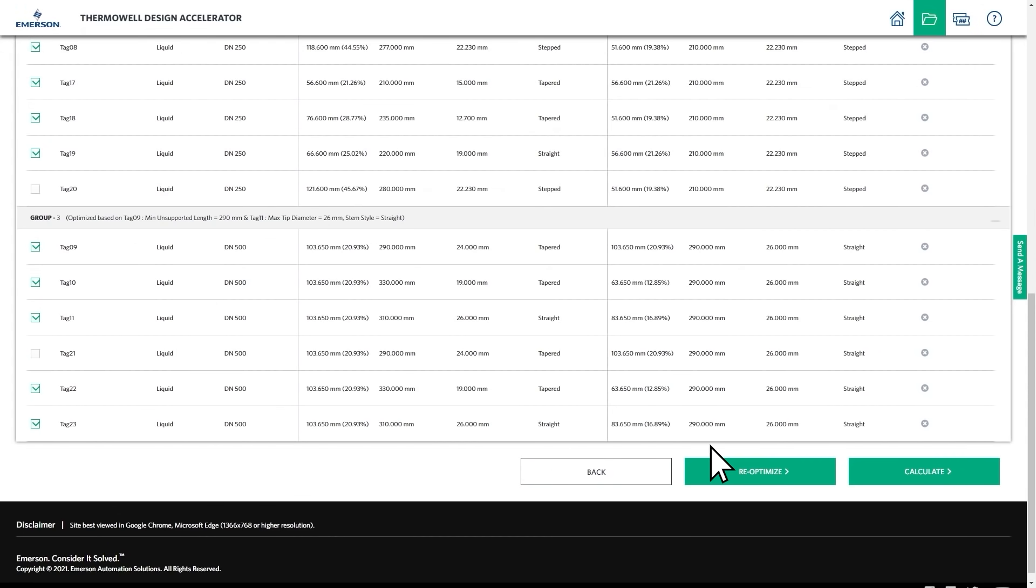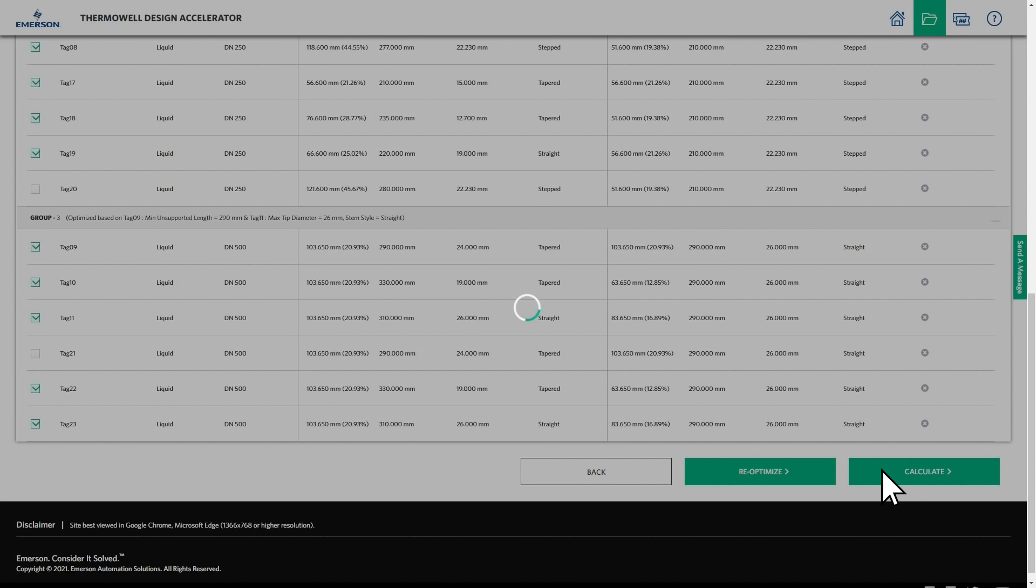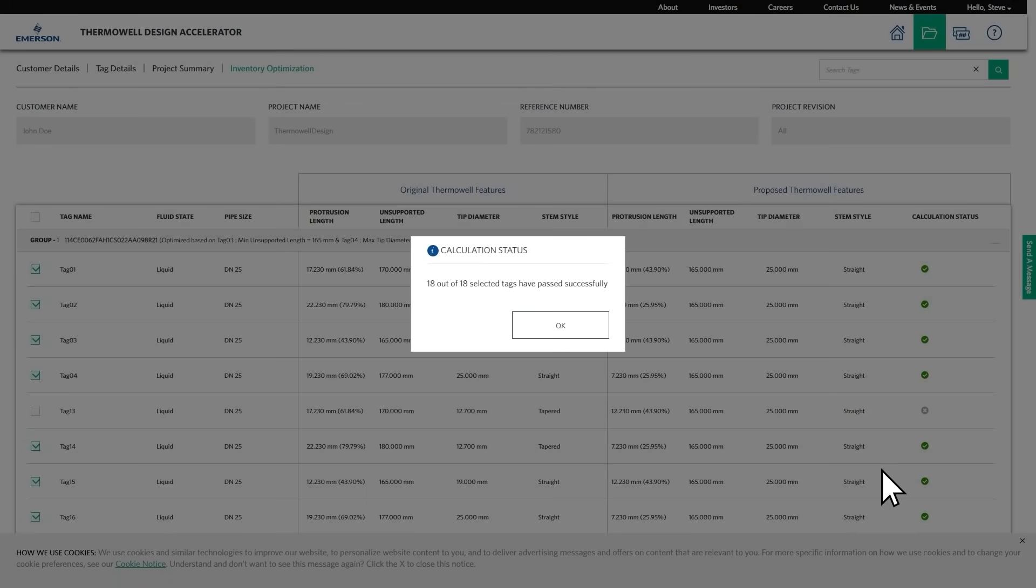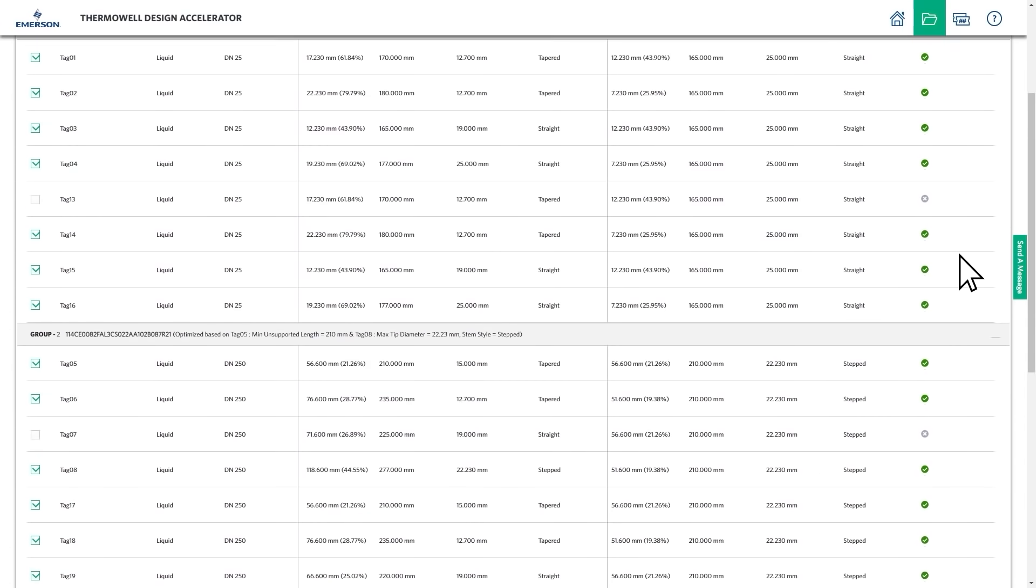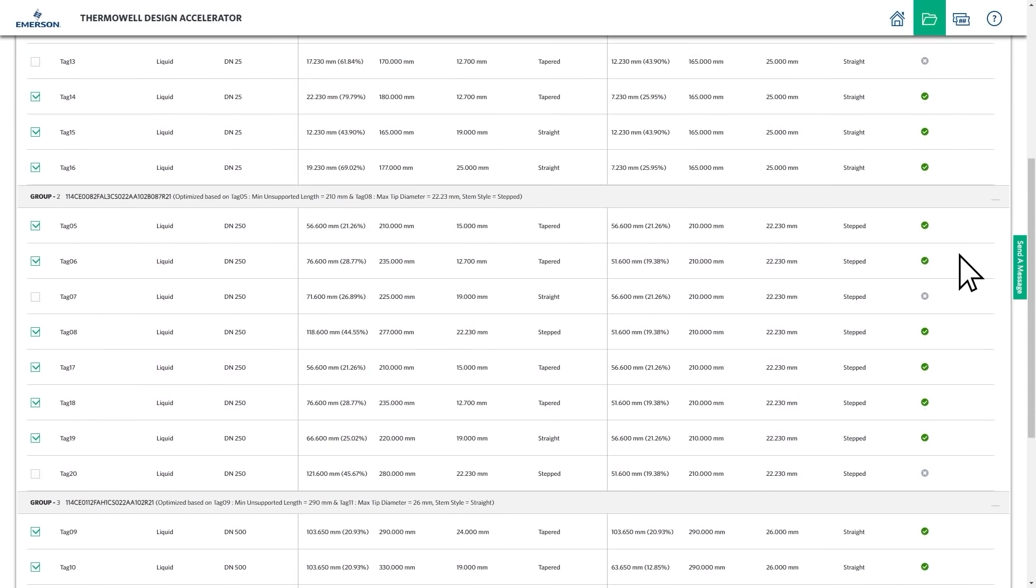Then, click the Calculate button to perform another set of thermowell calculations on the selected thermowell tags. This checks to make sure that the optimized design will work across process conditions for each of the original thermowell tags.